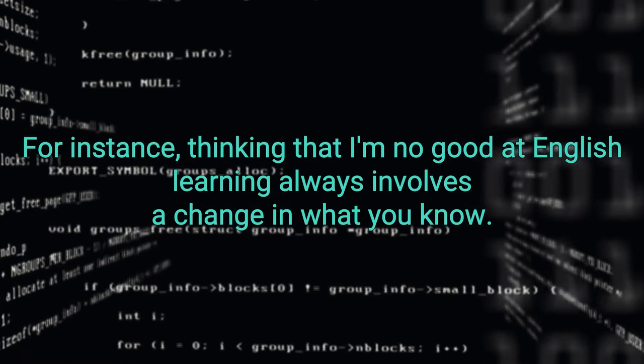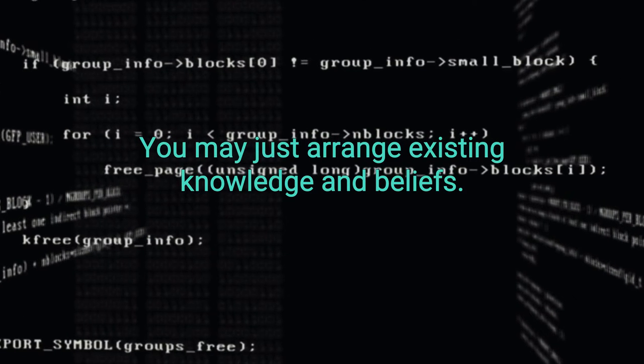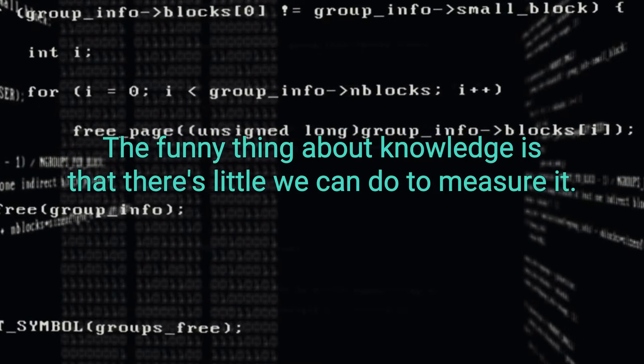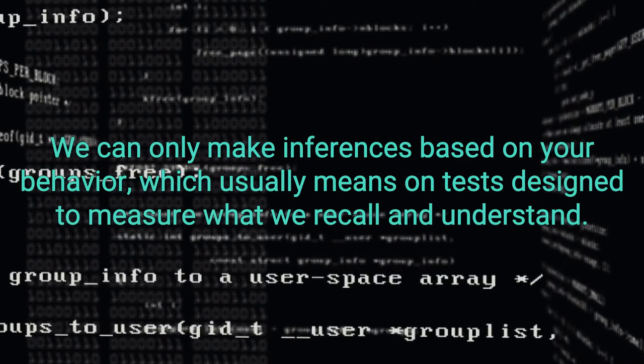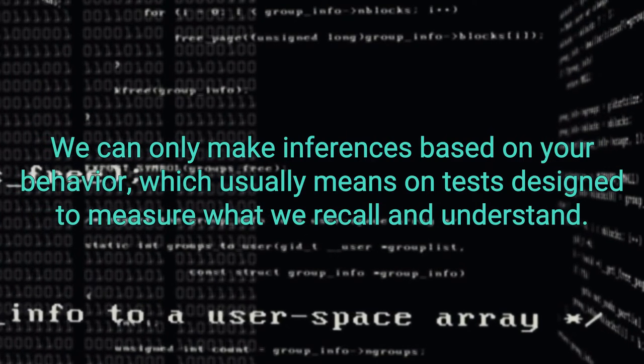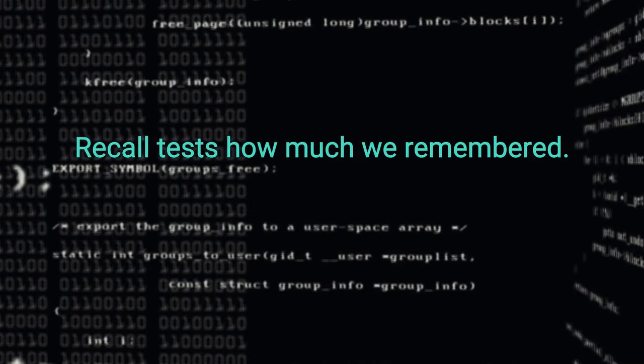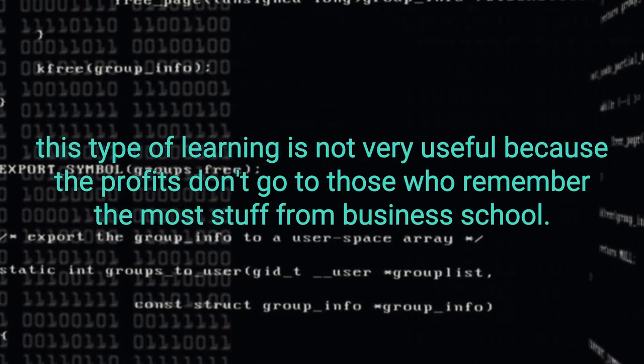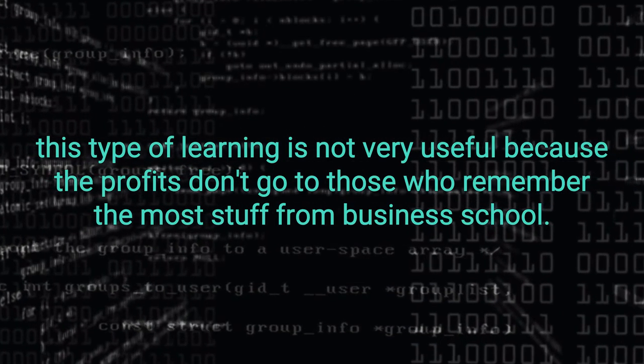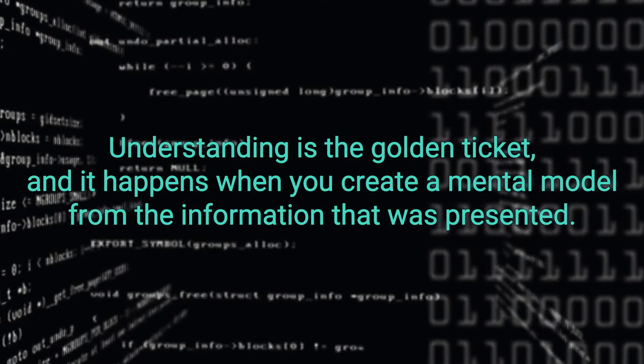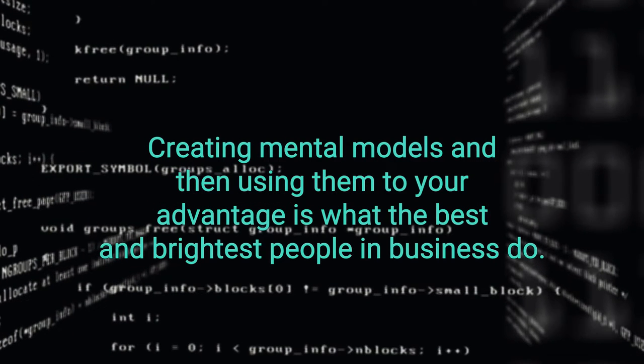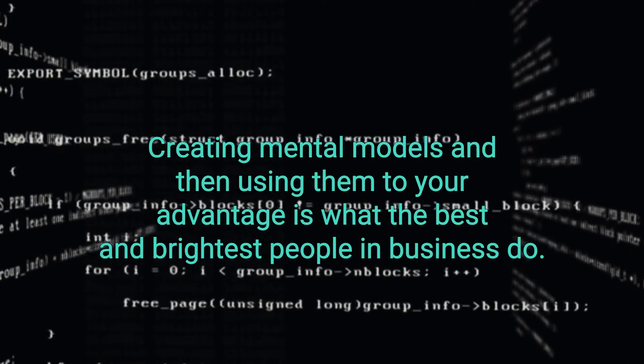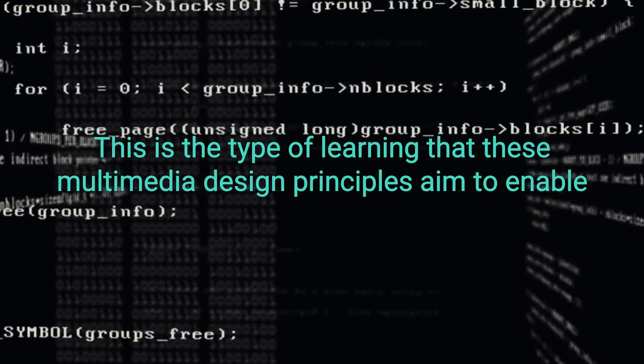Learning always involves a change in what you know. However, you don't always have to acquire new knowledge, you may just arrange existing knowledge and beliefs. The funny thing about knowledge is that there's little we can do to measure it. We can only make inferences based on your behavior, which usually means on tests designed to measure what we recall and understand. Recall tests how much we remembered. But in the real world, this type of learning is not very useful because the profits don't go to those who remember the most stuff from business school. Understanding is the golden ticket and it happens when we create a mental model from the information that was presented.